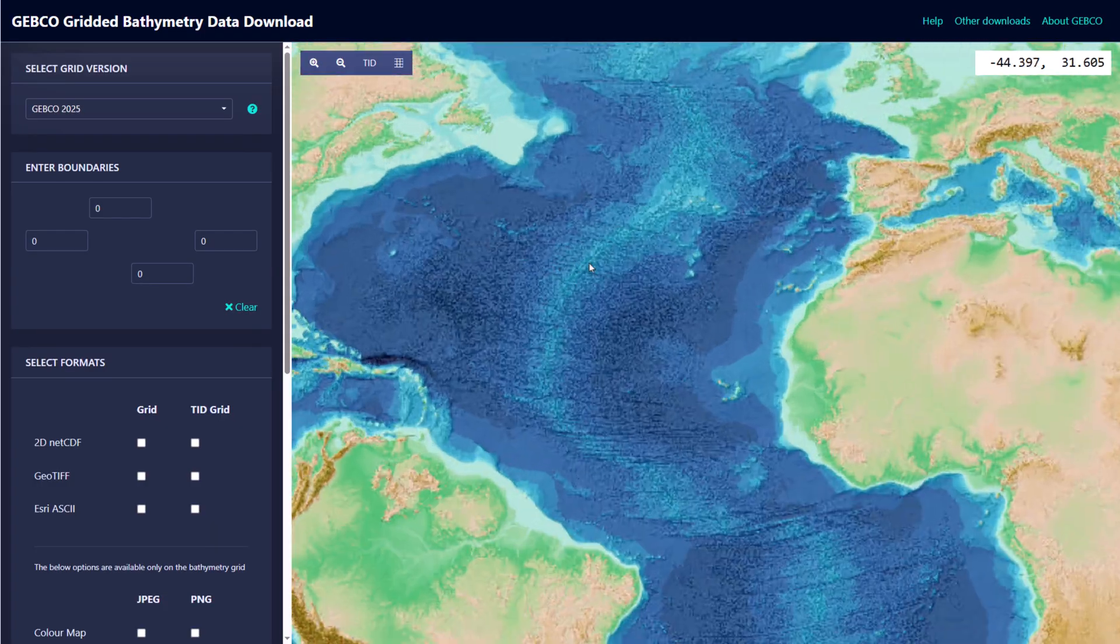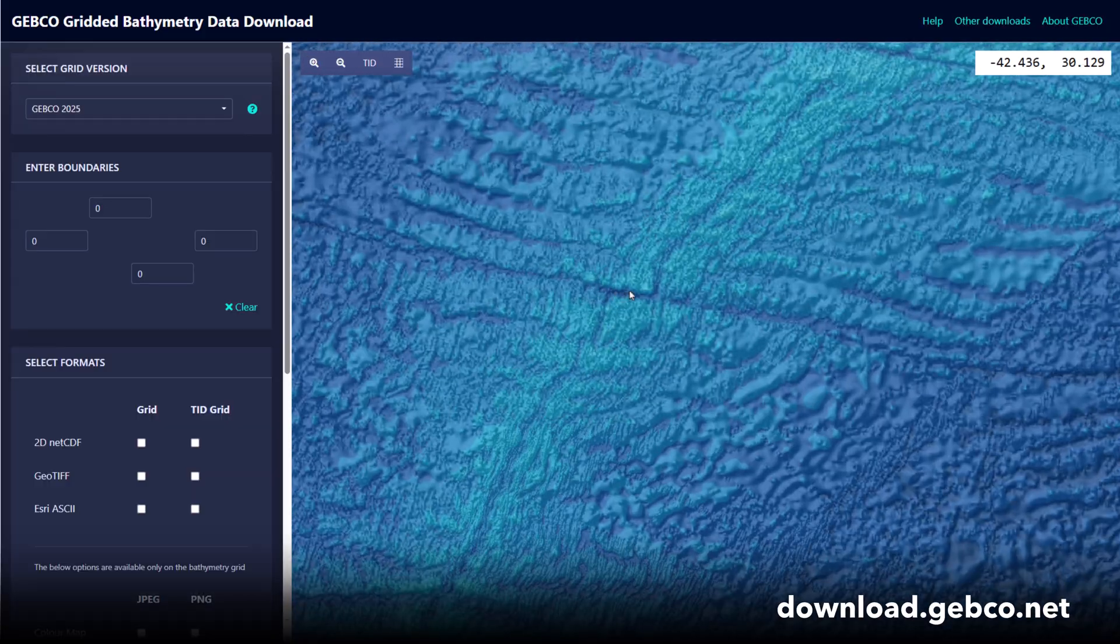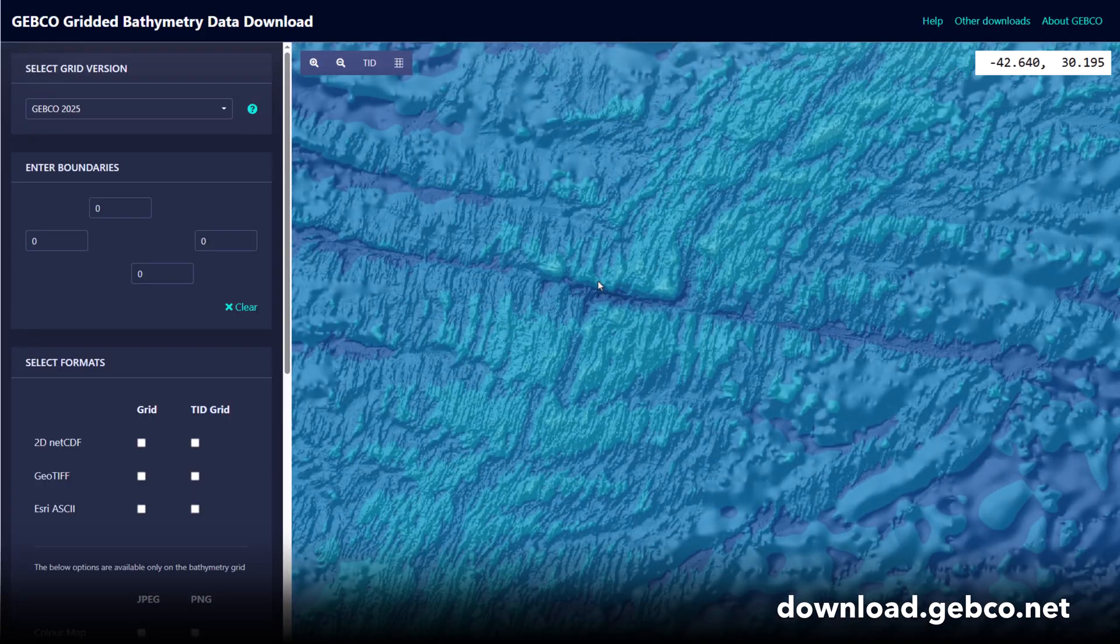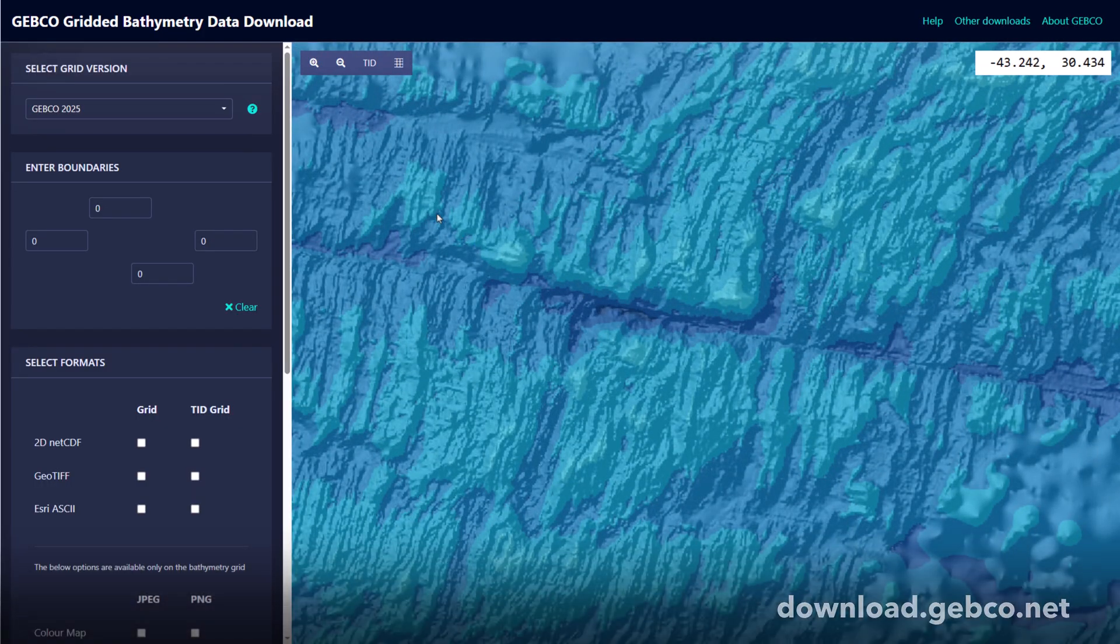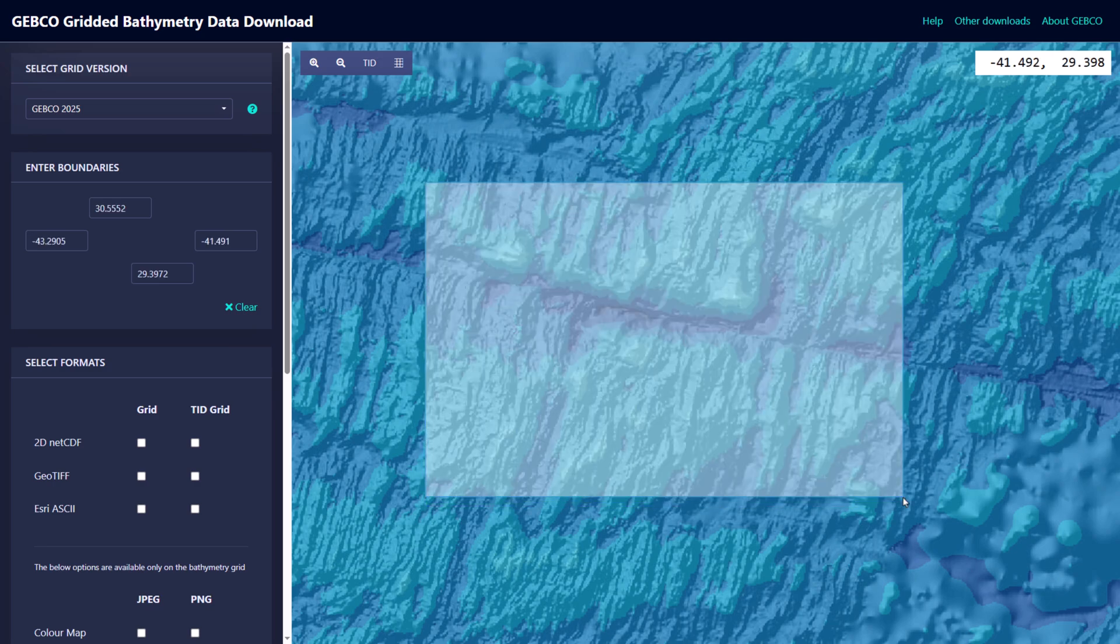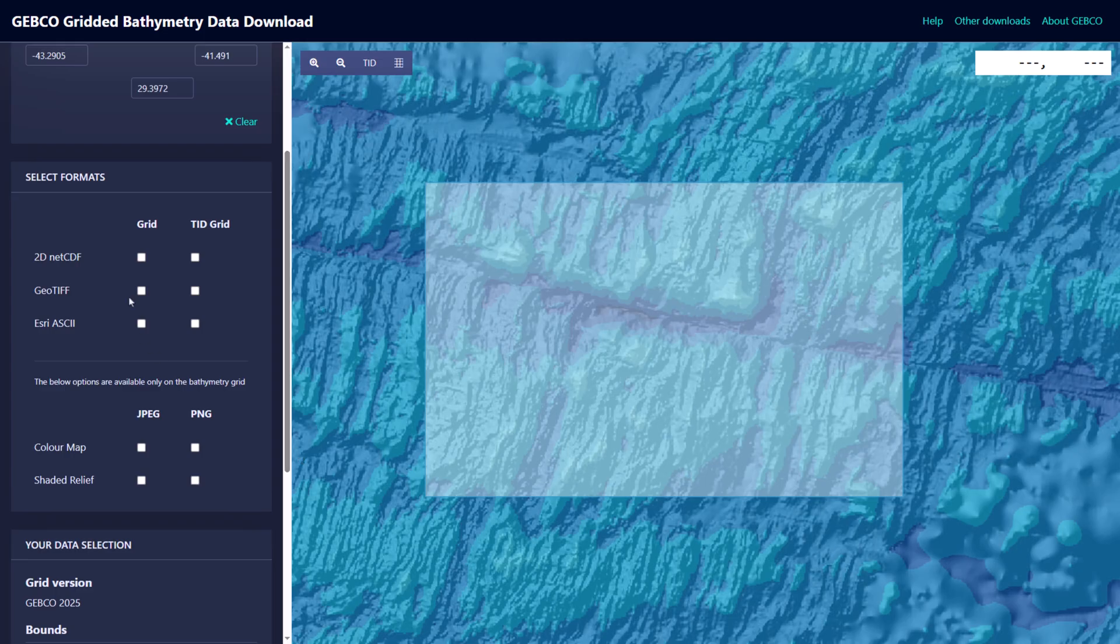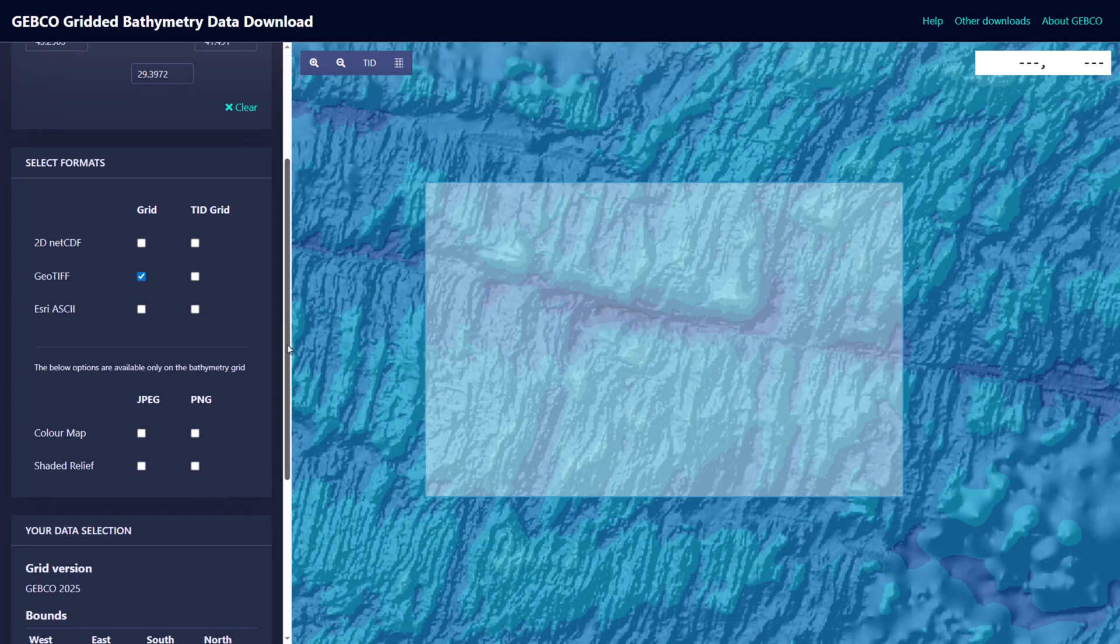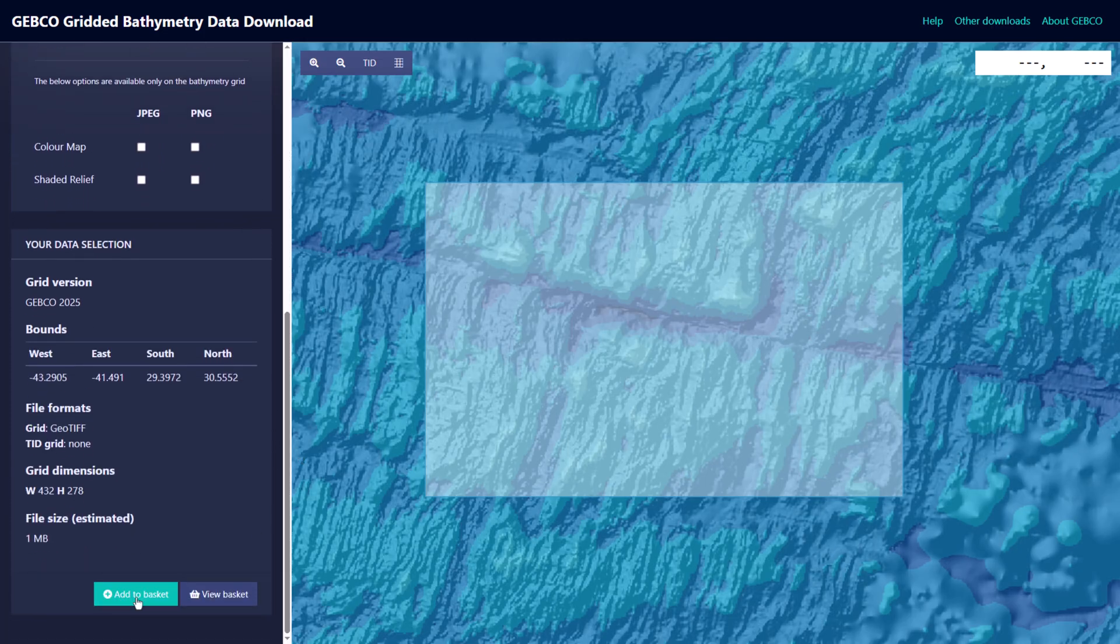This is GEBCO's website where you can download patches of bathymetry from anywhere. It's a beautiful and generous resource. To draw a region, you hold the control key down and drag. I'll choose this interesting swath from the Mid-Atlantic Ridge. I'd like my download to be a geotiff, which is one of my favorite formats. And I'll add it to my cart.